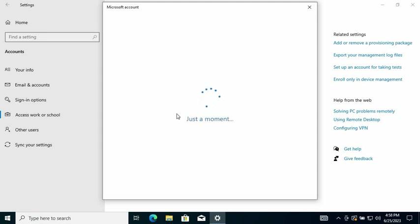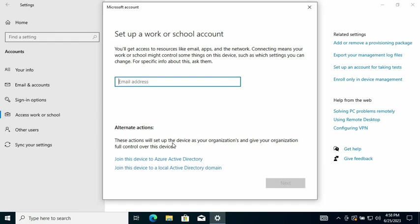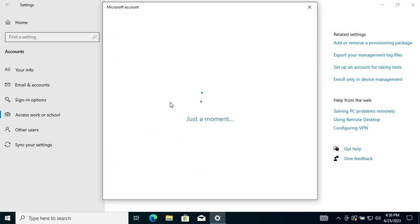Then you can put in the credentials of that user who's using the computer, or you can add the admin credentials. From here we are going to click on 'Join this device to Azure Active Directory'.